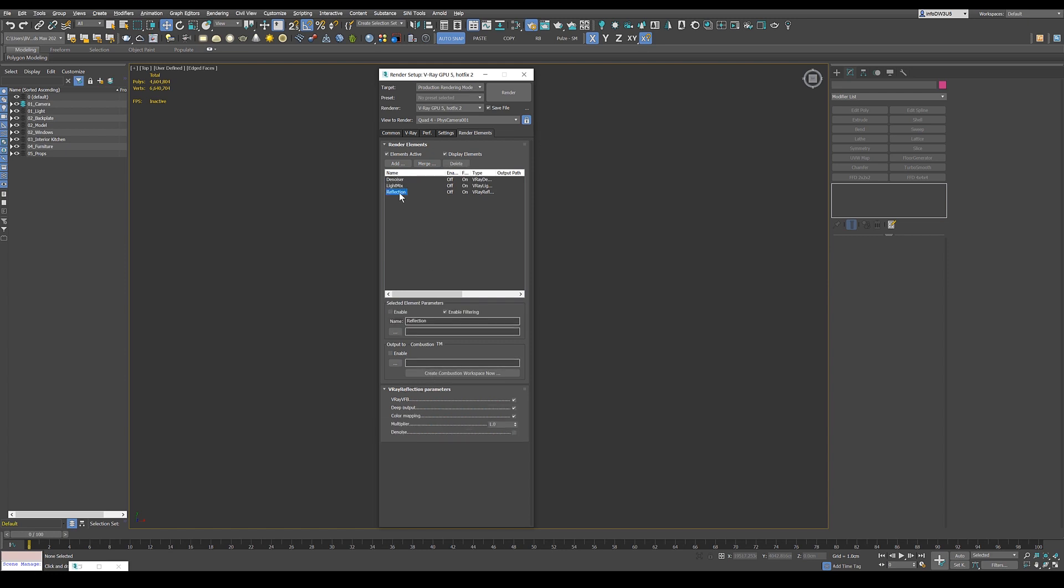And then I get the reflection layer as well because we want to put our reflections in Photoshop later on. So that's useful. But this is it. Honestly, I've got three elements here. You don't need anymore and you will be perfectly fine.